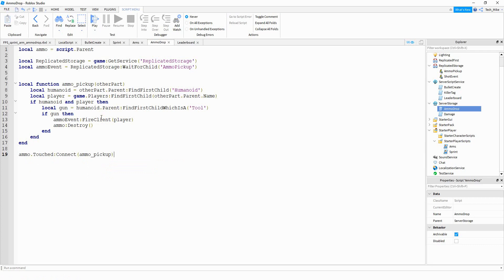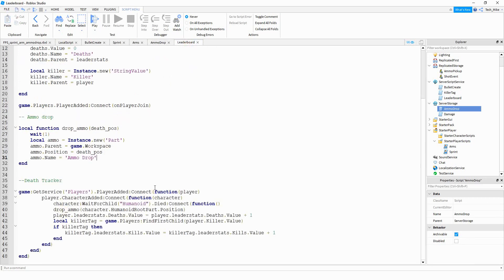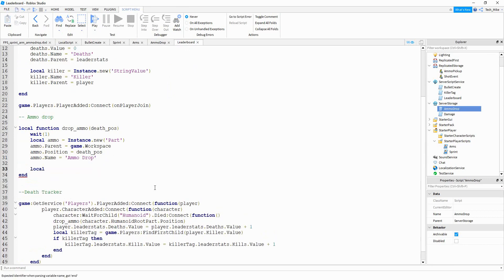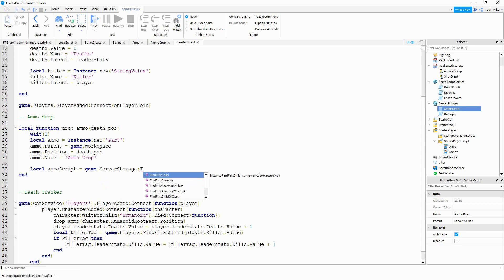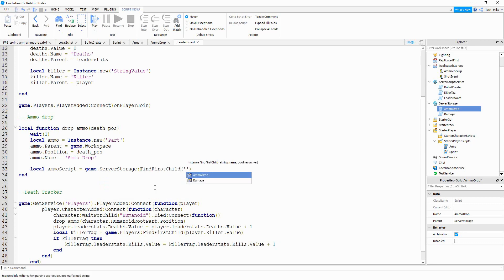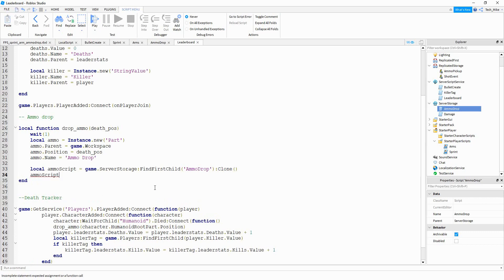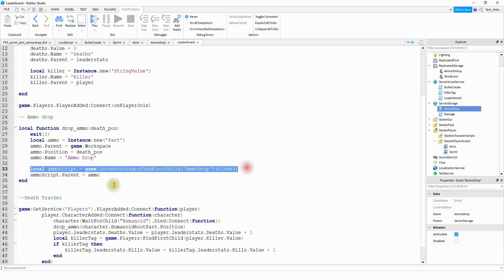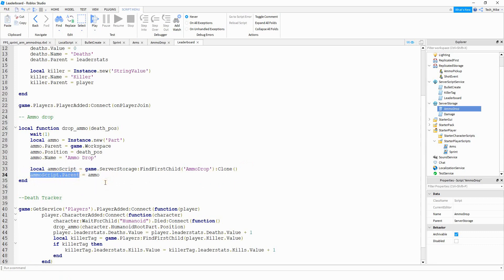So the next thing we're going to do is attach the script to the part whenever it gets created. We're going to head back to our leaderboard script, and inside our ammo drop function we're going to add a couple more lines. We'll say local ammoScript equal to game.ServerStorage:FindFirstChild('ammo drop'):Clone. And then we'll say ammoScript.parent equal to ammo. This creates a copy of the script, and by saying ammoScript.parent we're setting where it's going to be located - attached to the ammo part we created.